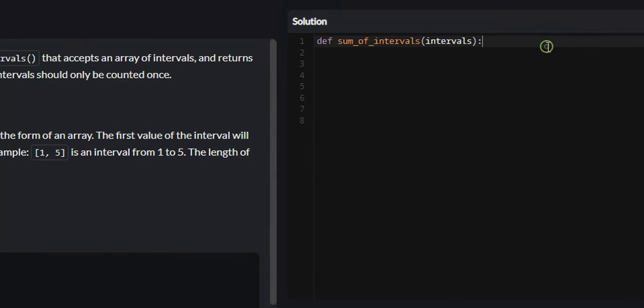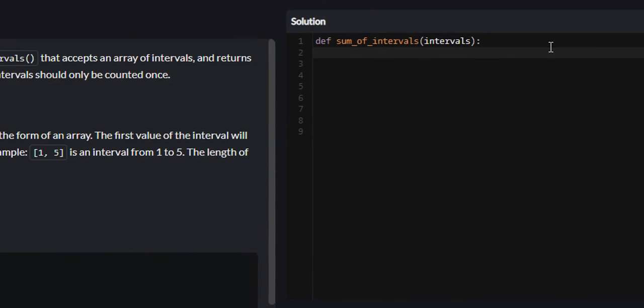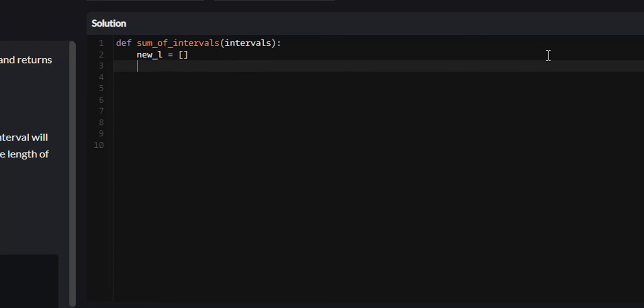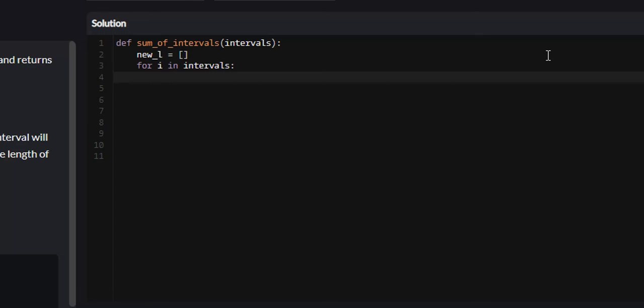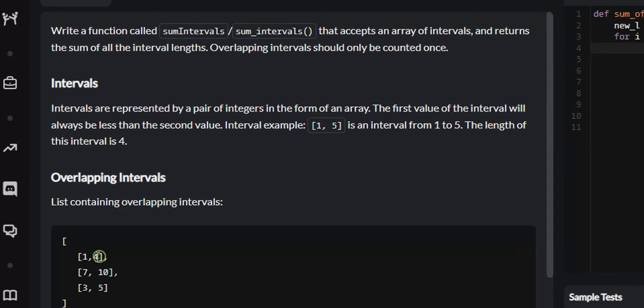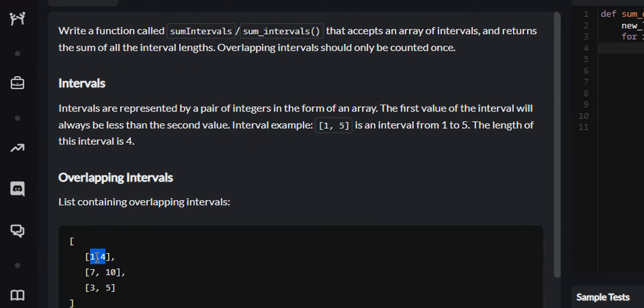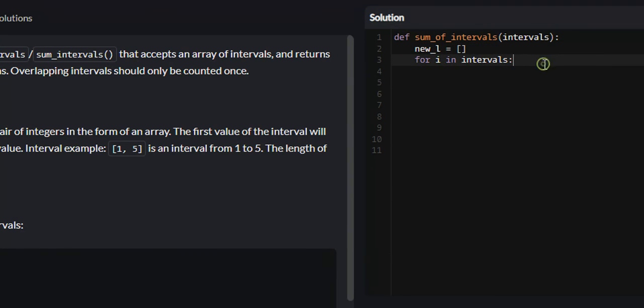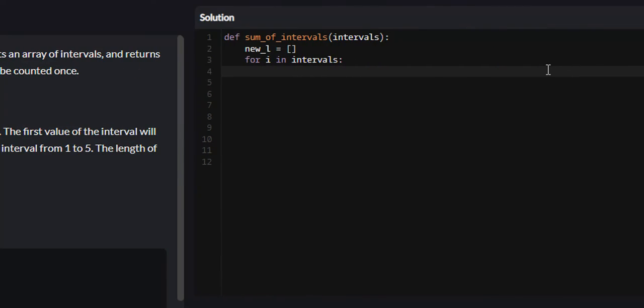Now let's get into coding this. I just showed you the algorithm I used. So we're going to create that new list, new L, and set it equal to an empty list. And then we need to iterate through our intervals. So for I in intervals, for every interval, we're just going to run the interval and append it to our new list.